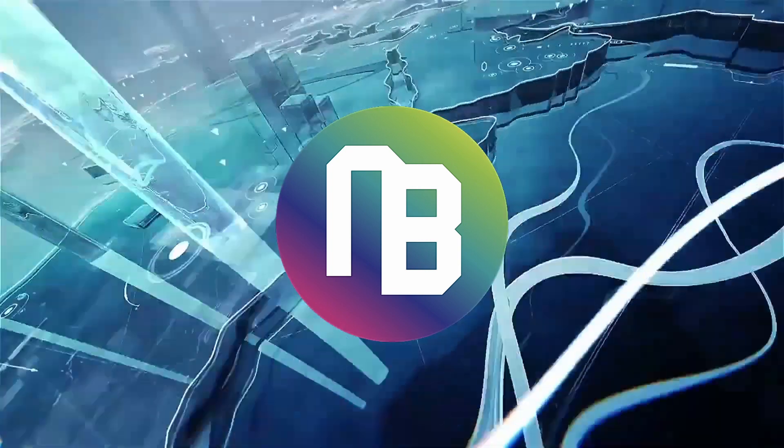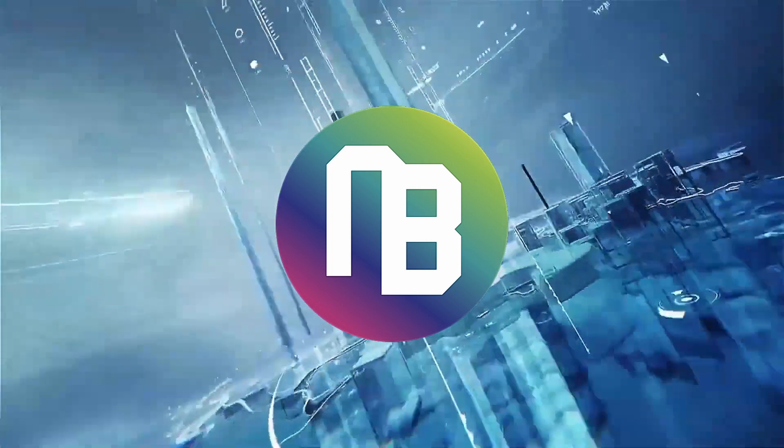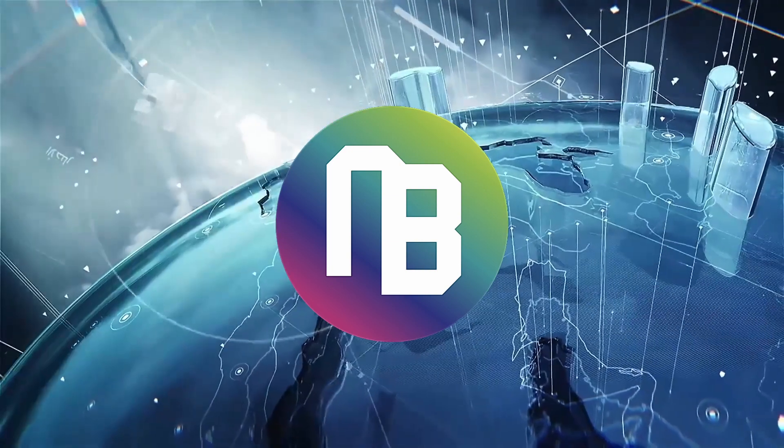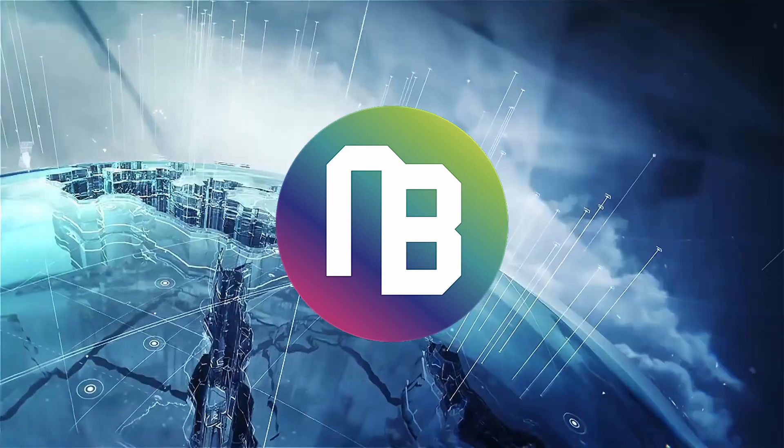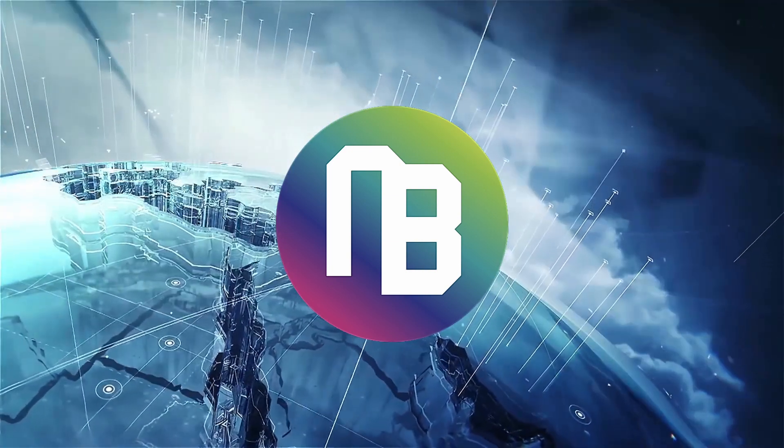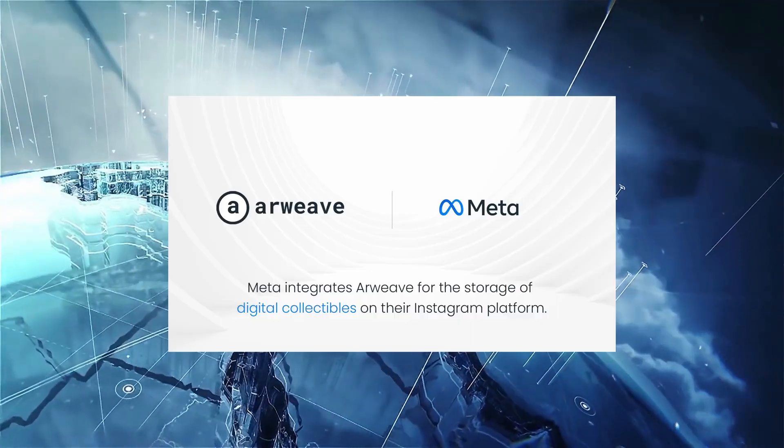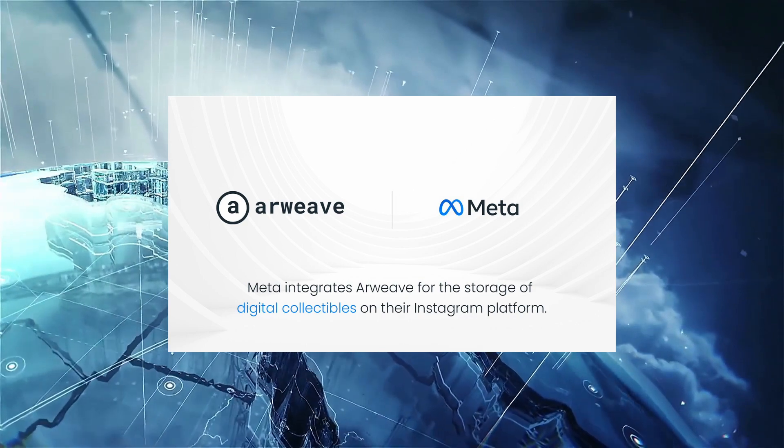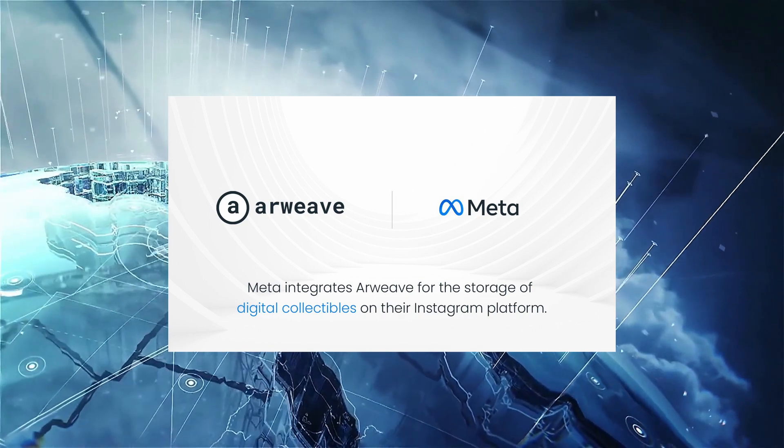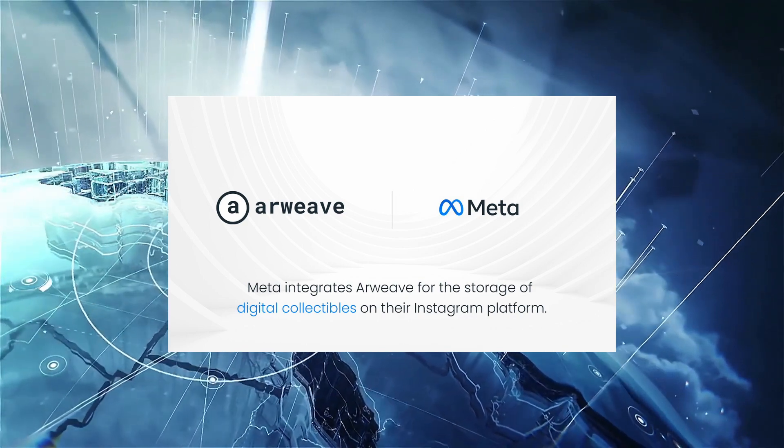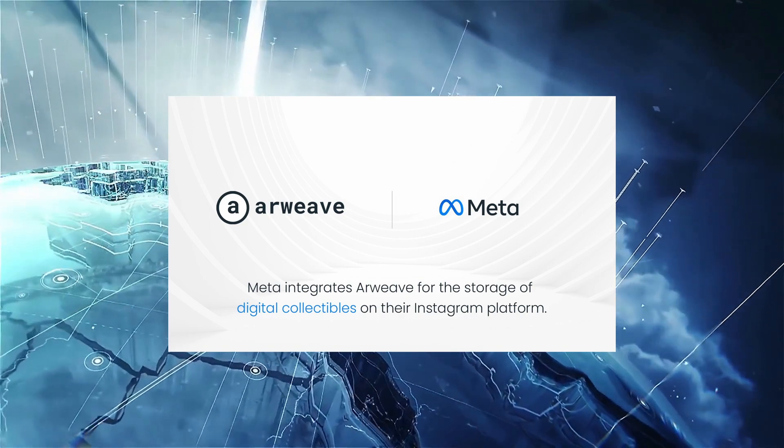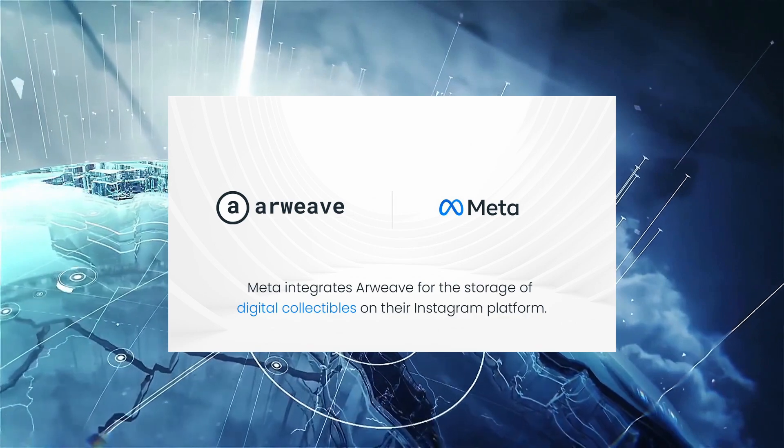And right now, it seems if you look at CoinMarketCap that things are going down, but it's the opposite behind the scenes. Recently, we heard of Meta using Arweave and Polygon to make sure that they build their NFT ecosystem for the future.